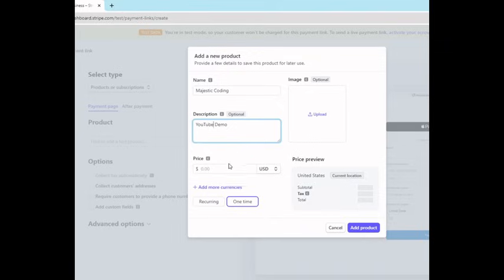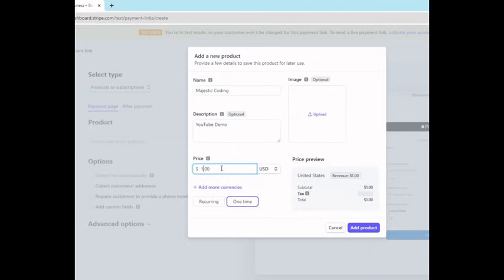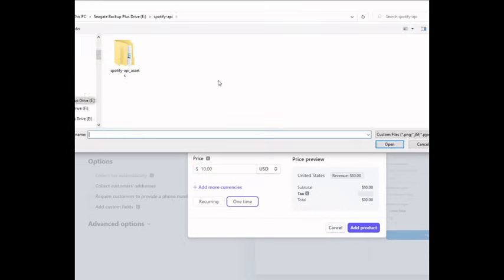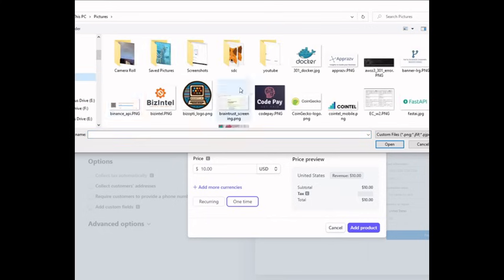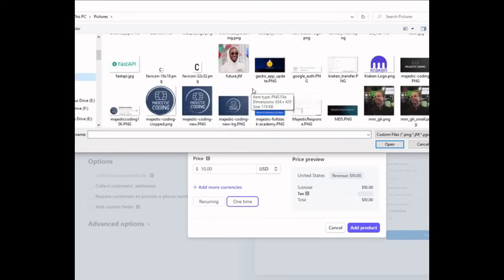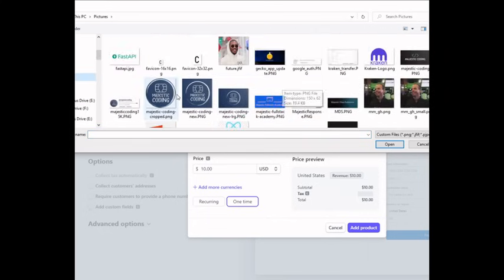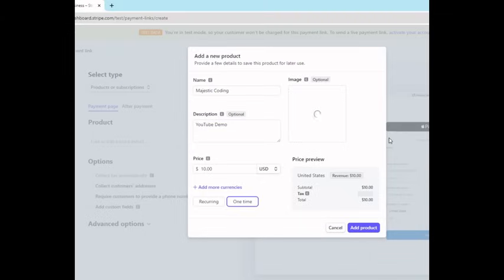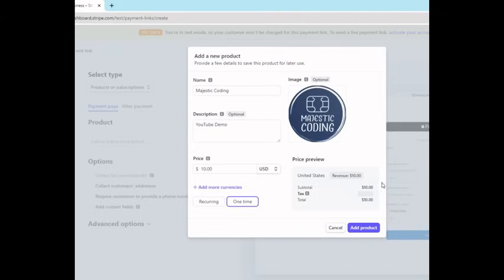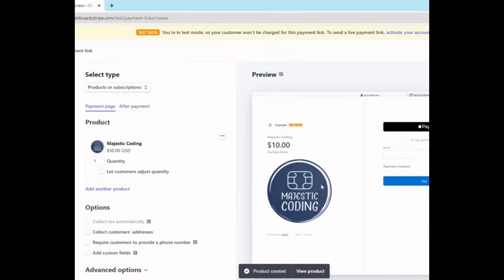Let's just say $10. Do it as a one-time, and I'll upload a picture. Okay, add products. Now we have the products, and we can create a link.